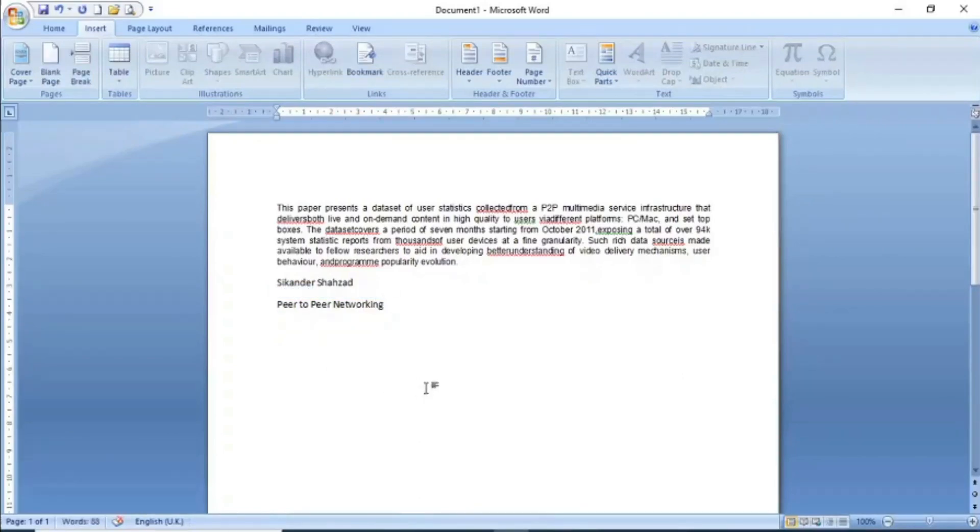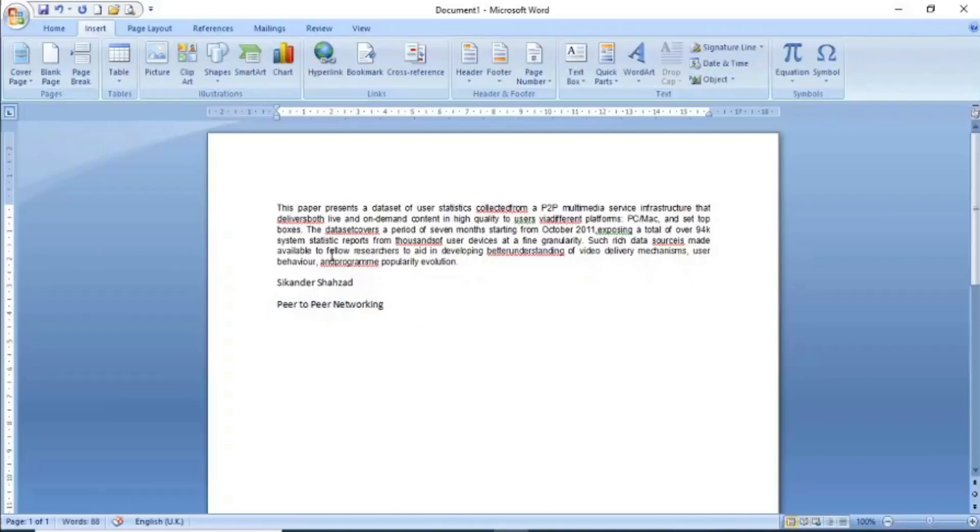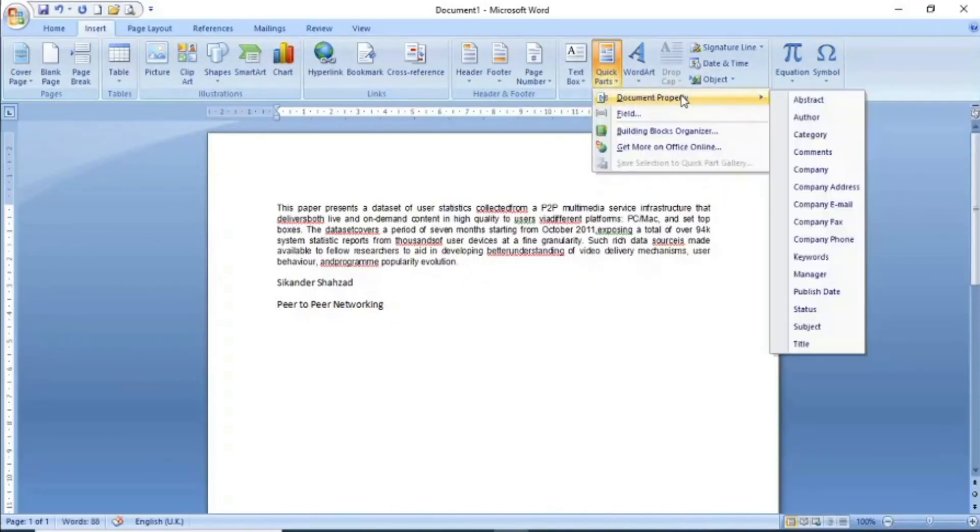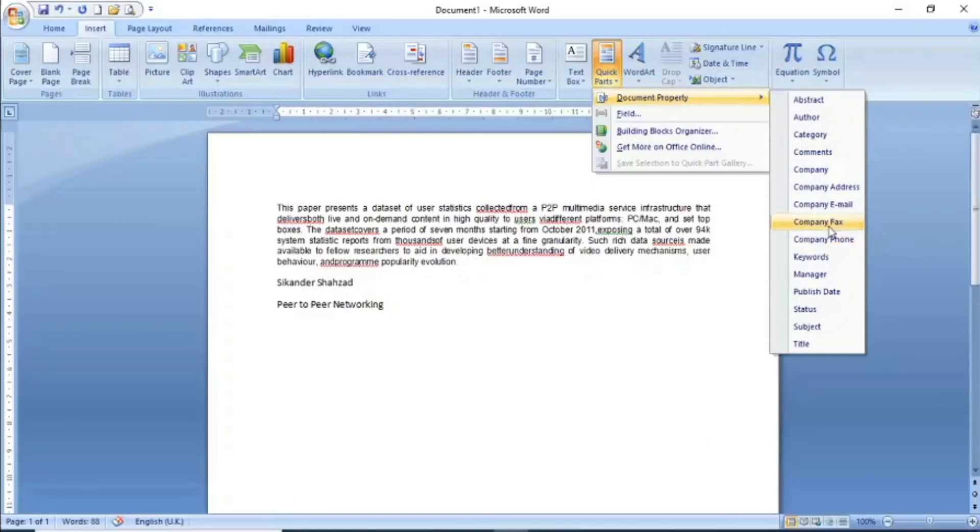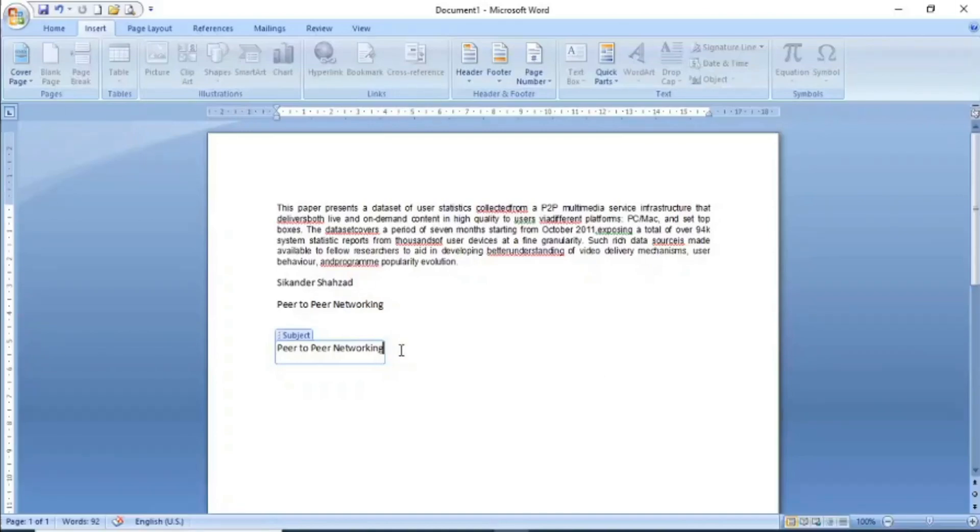Now you can see on screen that I have inserted three properties: first is abstract, second is author, and third is subject. All these properties I have set. If I want to reuse these in my document, I simply go to document property and select the property to insert. For example, I am selecting subject again at the top. You can see the same subject property that I set earlier is being inserted.